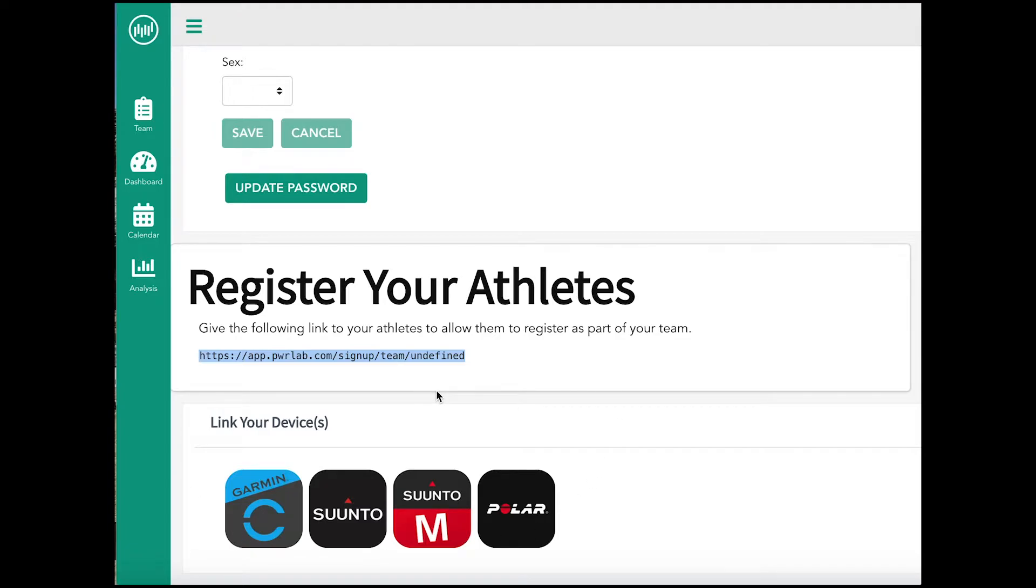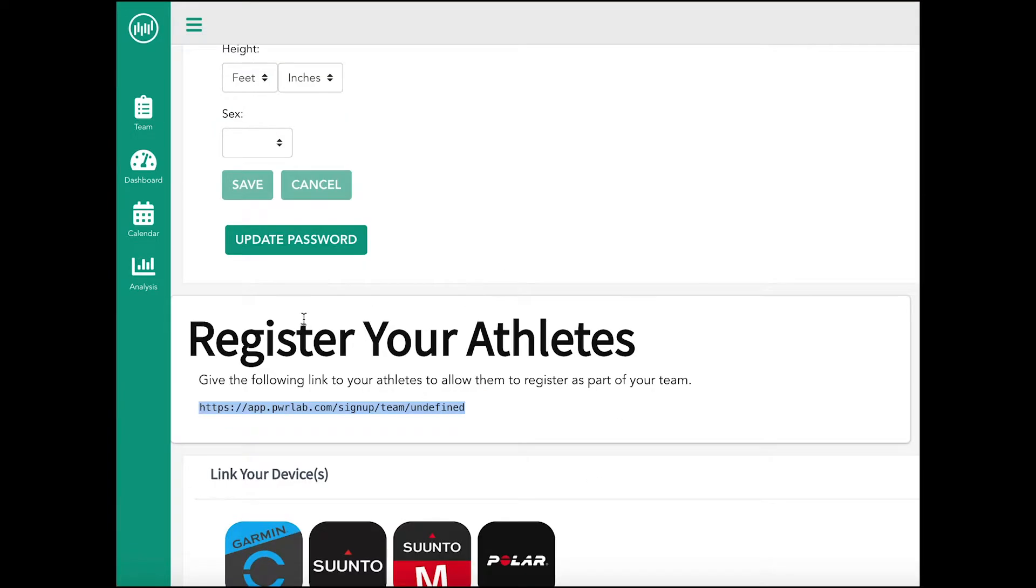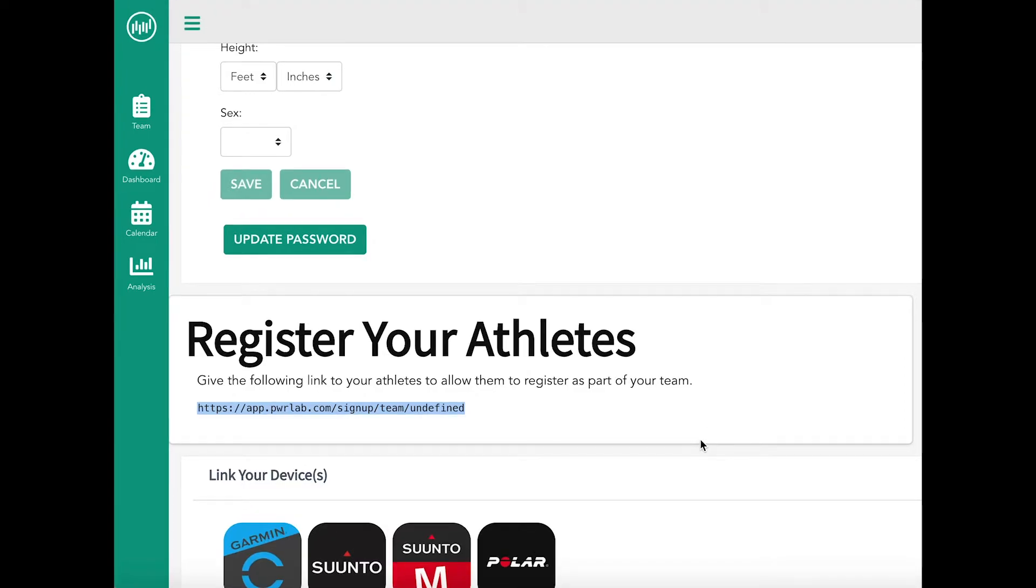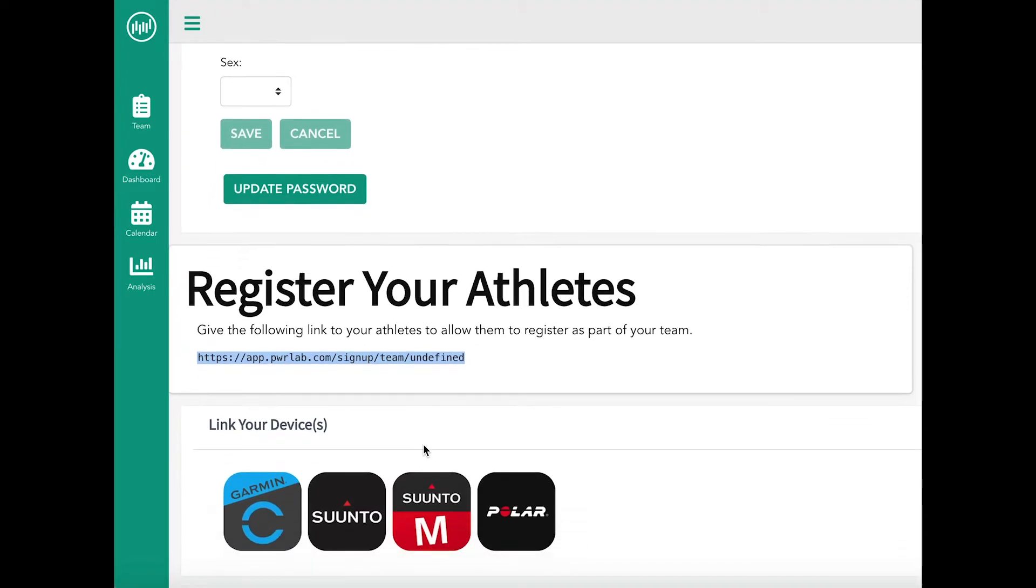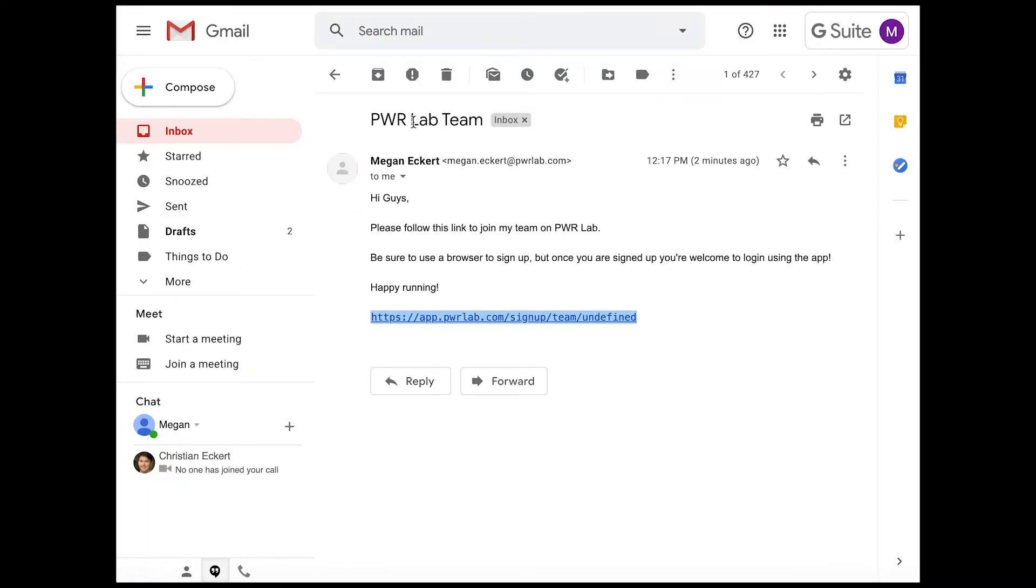After updating your profile, navigate to the register your athletes section to find your team link anytime you need to access it or share it with your athletes. Send this link to your athletes so they can register to be part of the team.